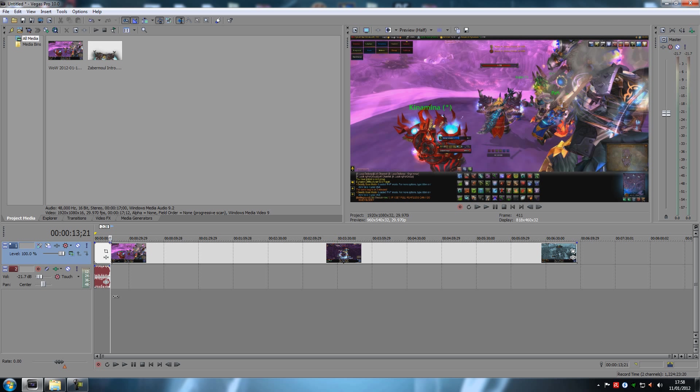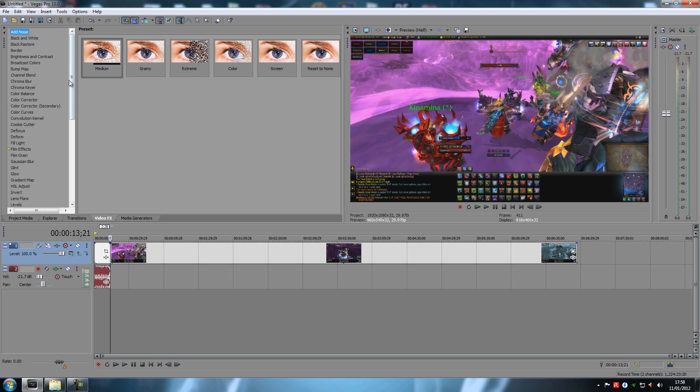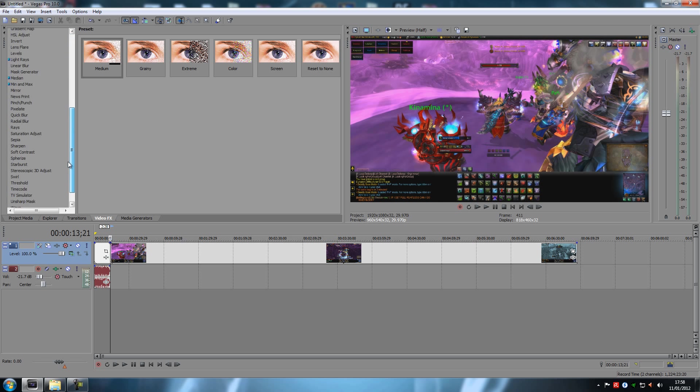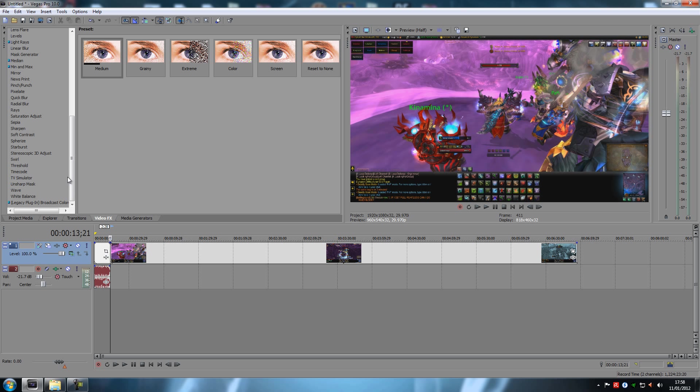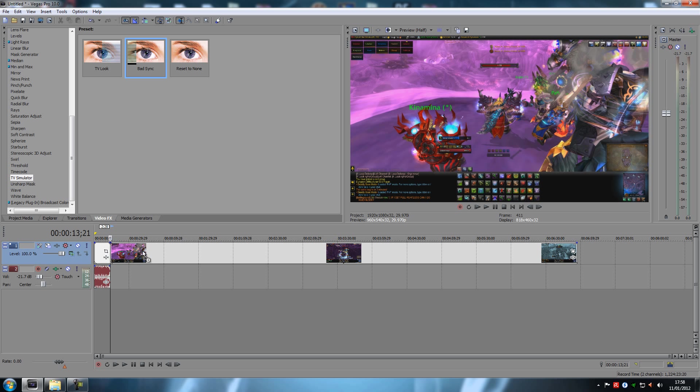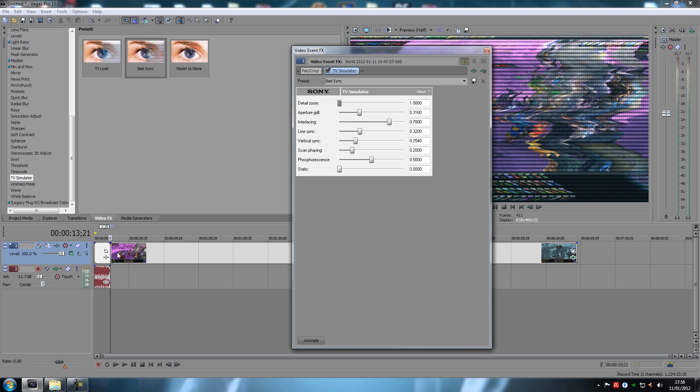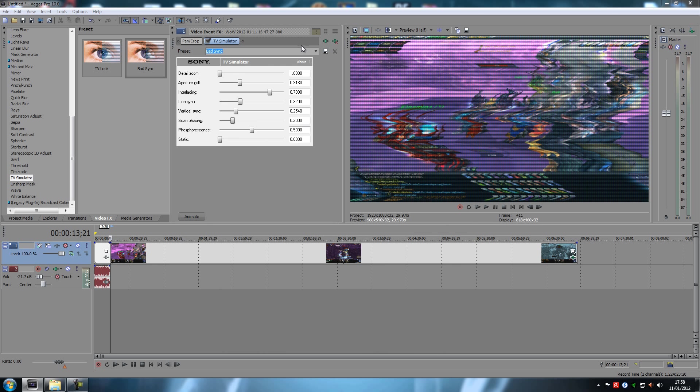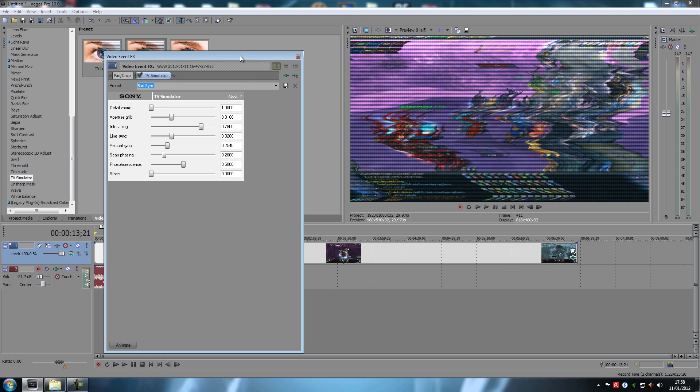I'm gonna use an effect as an example here. I'm gonna take the TV simulator and take the bad sync and drag it to this track here, to this video file right here. Bam! There you go. Now it's all distorted and all kinds of stuff, right?